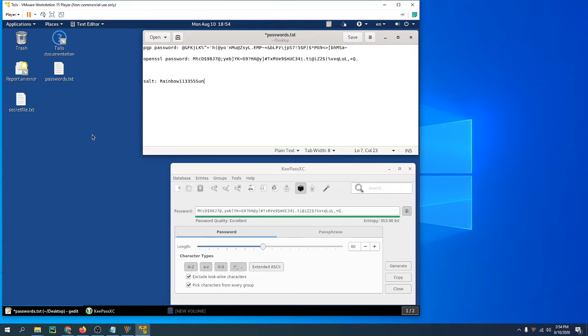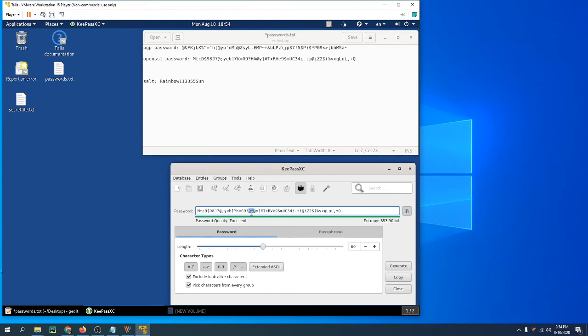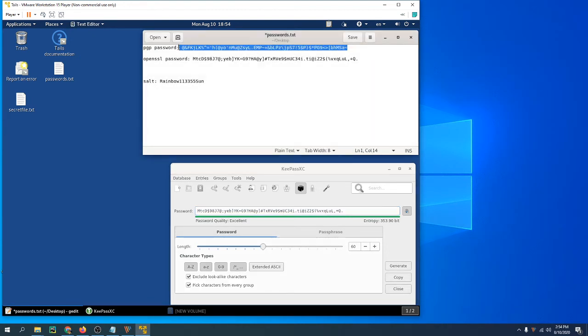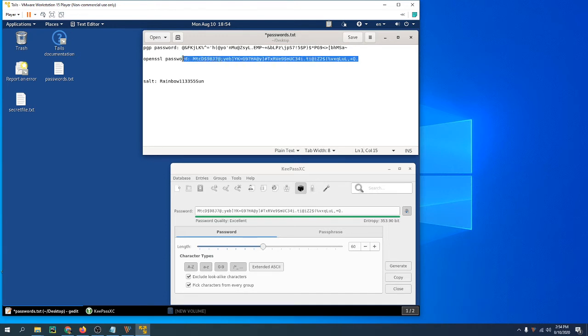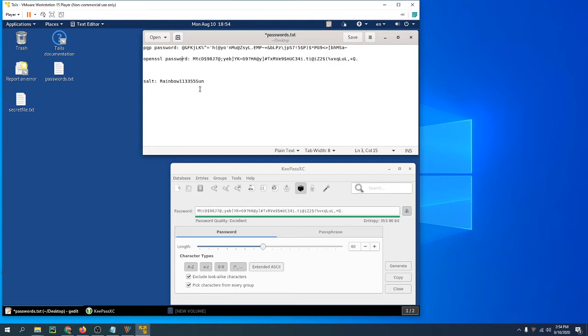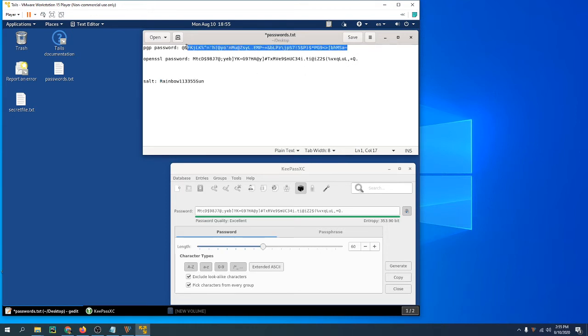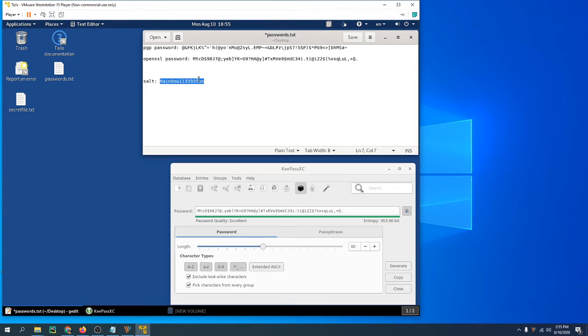I've generated two secure passwords—this is going to be the PGP password and this is going to be the OpenSSL password. If you followed one of my other videos on making secure passwords, you know that you want to use a salt. This is what you're going to give the password manager, and you're just going to fill this in. This right here is only stored in your head; it's not stored anywhere else.